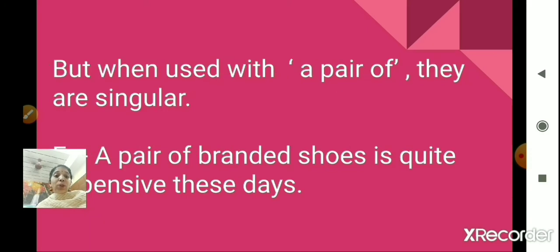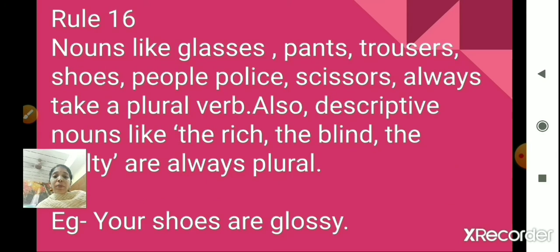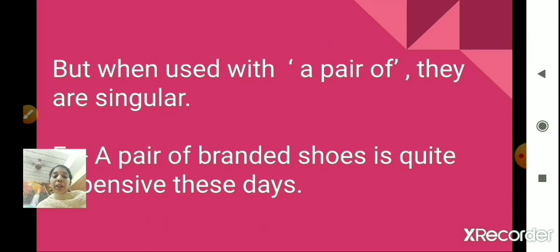However, when these words are used with 'a pair of,' we use a singular verb. For example, 'your shoes are glossy' uses the plural verb 'are' because we are not using 'a pair of' — it's just the word 'shoes.' But when we say 'a pair of branded shoes is quite expensive these days,' we use the singular verb 'is' because we are using 'a pair of.'